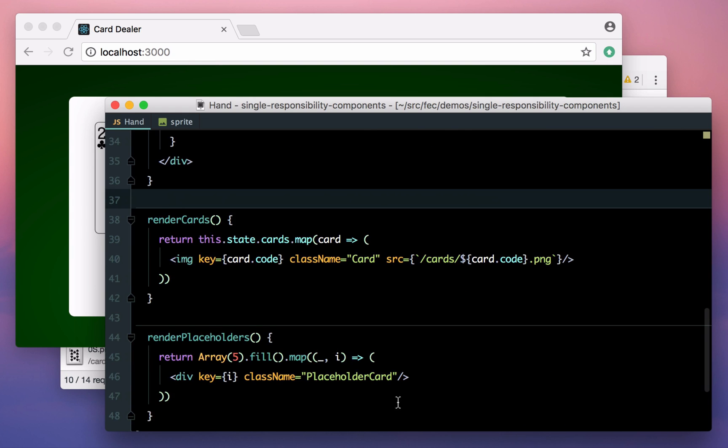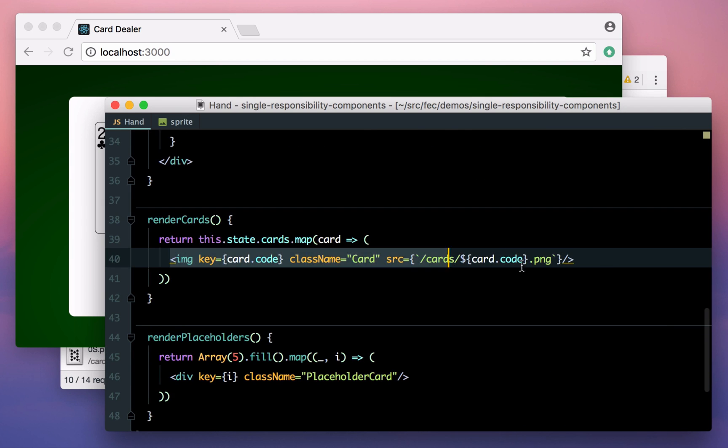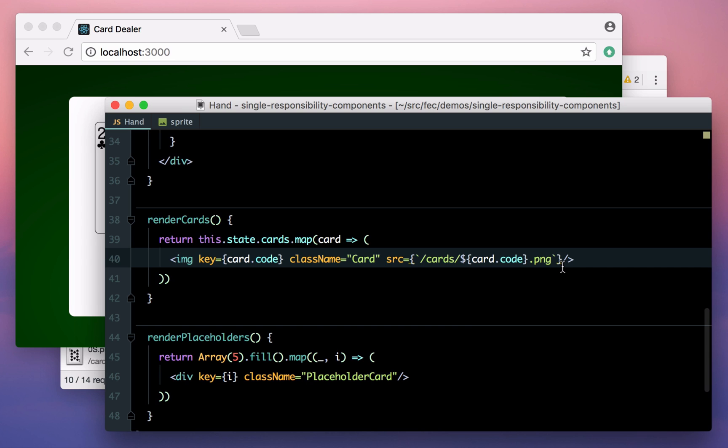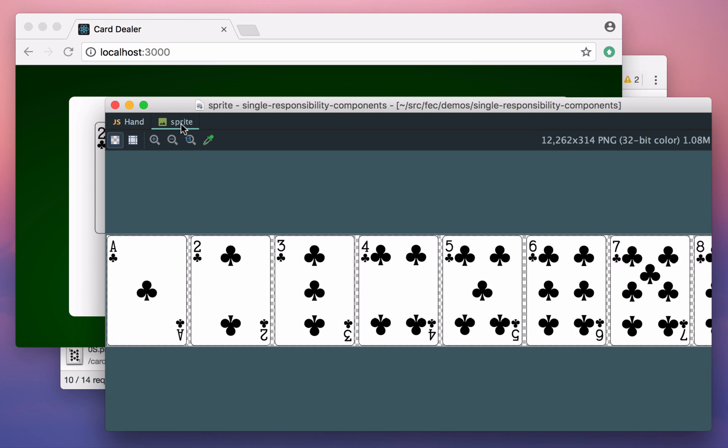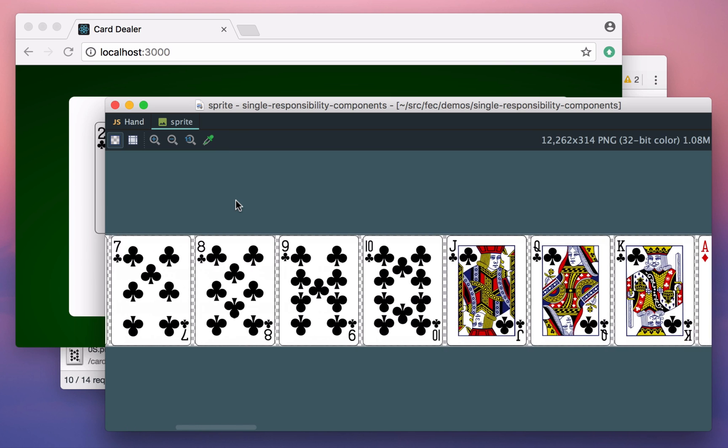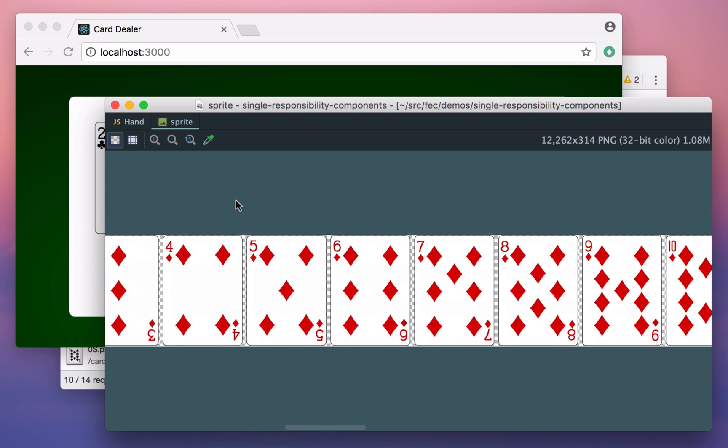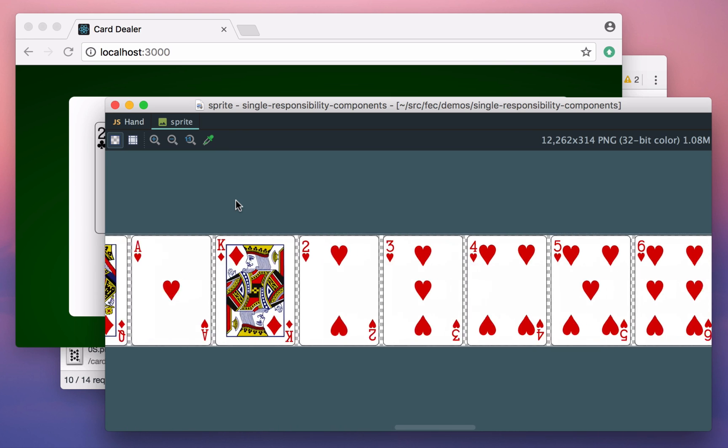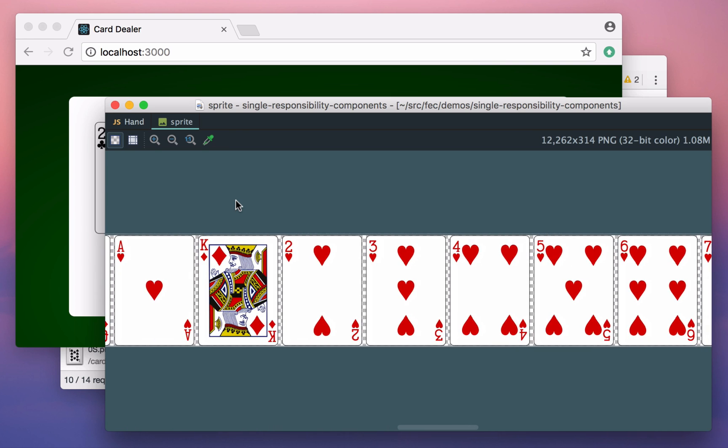The problem is this line. We're rendering tags into the document for images the browser hasn't loaded yet, and trying to fade them in while the browser is still fetching them. We need a way of rendering these images that gives us a bit more control over the result. There are a couple of ways we can tackle this, but a good option when you have lots of individual images is to use a sprite sheet. I have a single image here with every card placed side by side in full resolution.